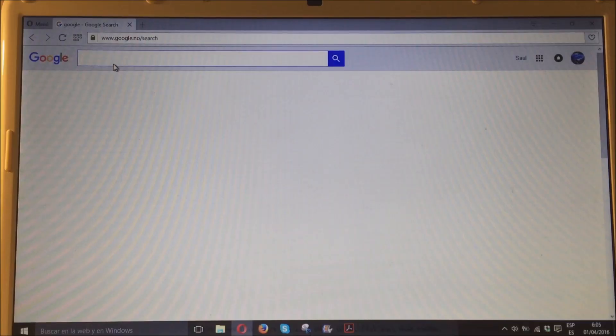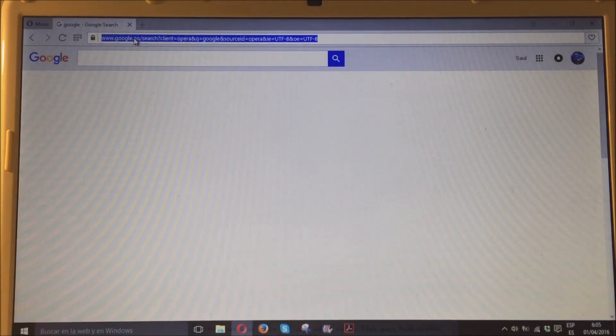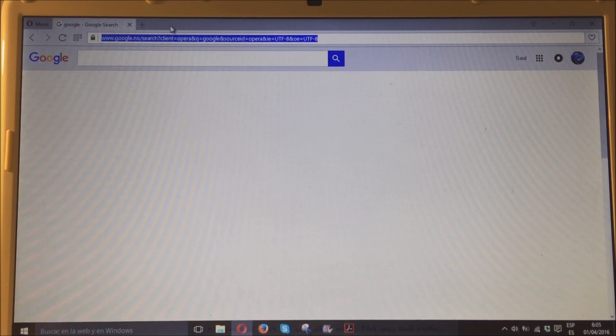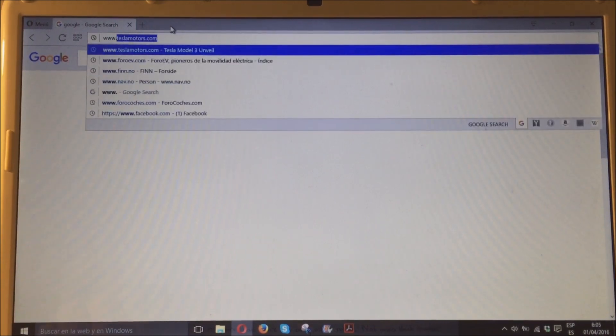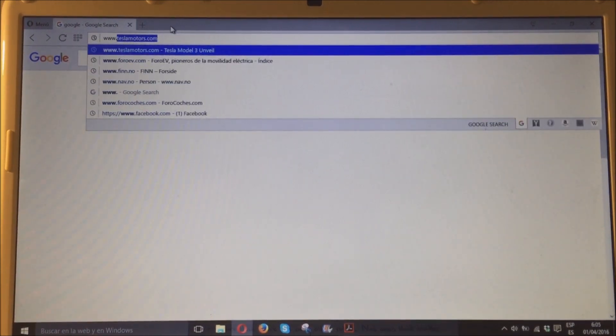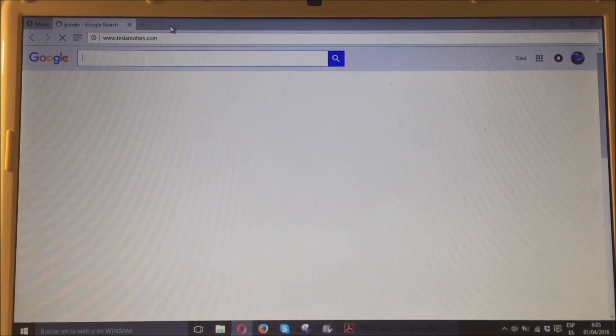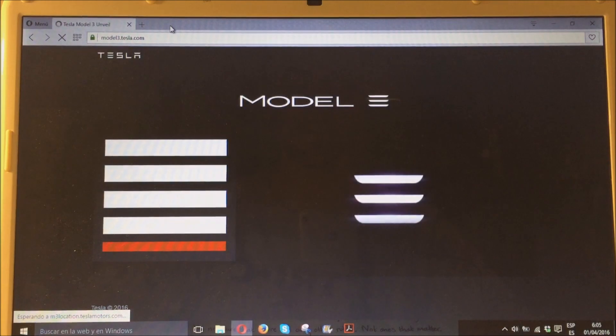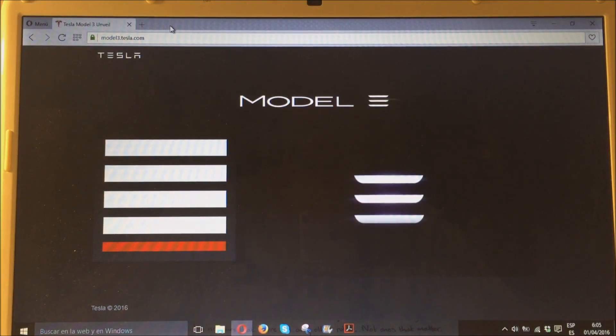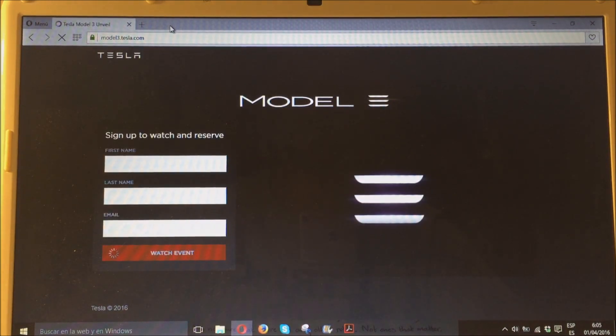Para los que queréis saber cómo se hace la reserva online, os enseño en este vídeo cómo, que es muy sencillo, muy rápido. Vais a www.teslamotors.com y la página que cargas directamente, la de hacer la reserva.